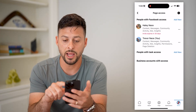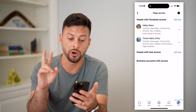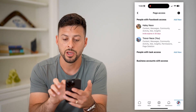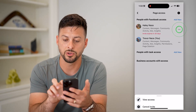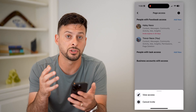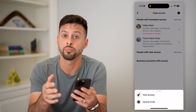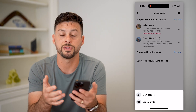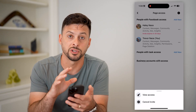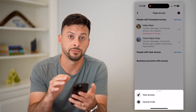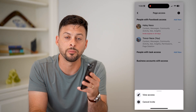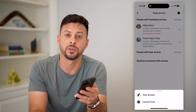Now on any of these that aren't the super admin, aka the creator, you can just tap those three dots and you can always hit Cancel Invite or just remove the person if you no longer want them to have access to your specific page. Hope this helps — if you have any questions, leave them in the comments down below and I'll catch you on the next one.